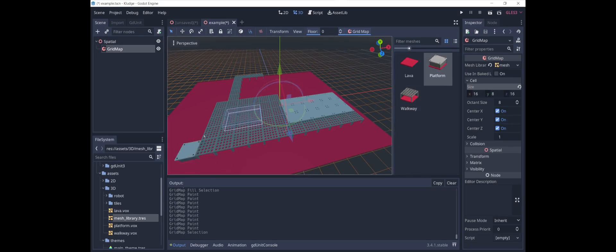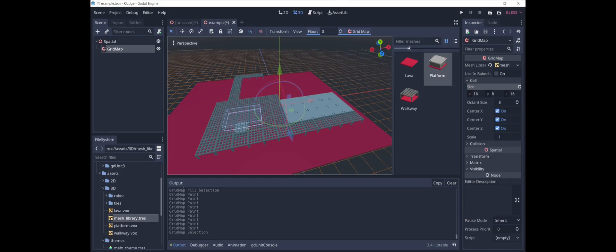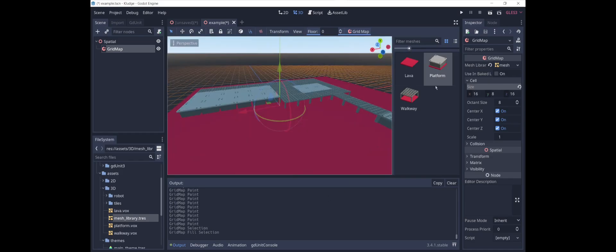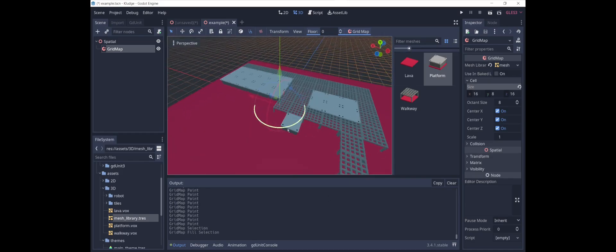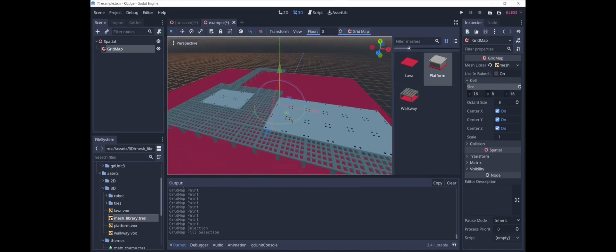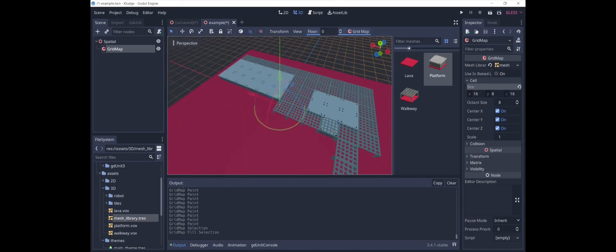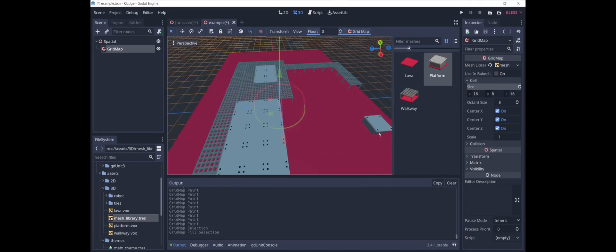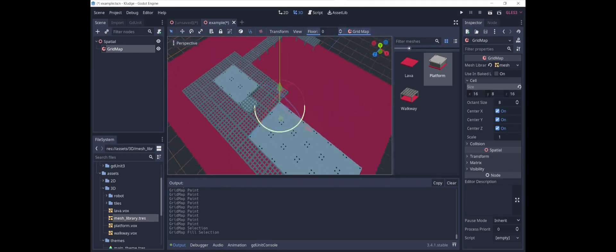And all of the physics is built in. So if you put some physics body, it'll interact with the colliders that are built into this. And so this will make it really easy to create 3D terrain for our game. Thanks for watching.